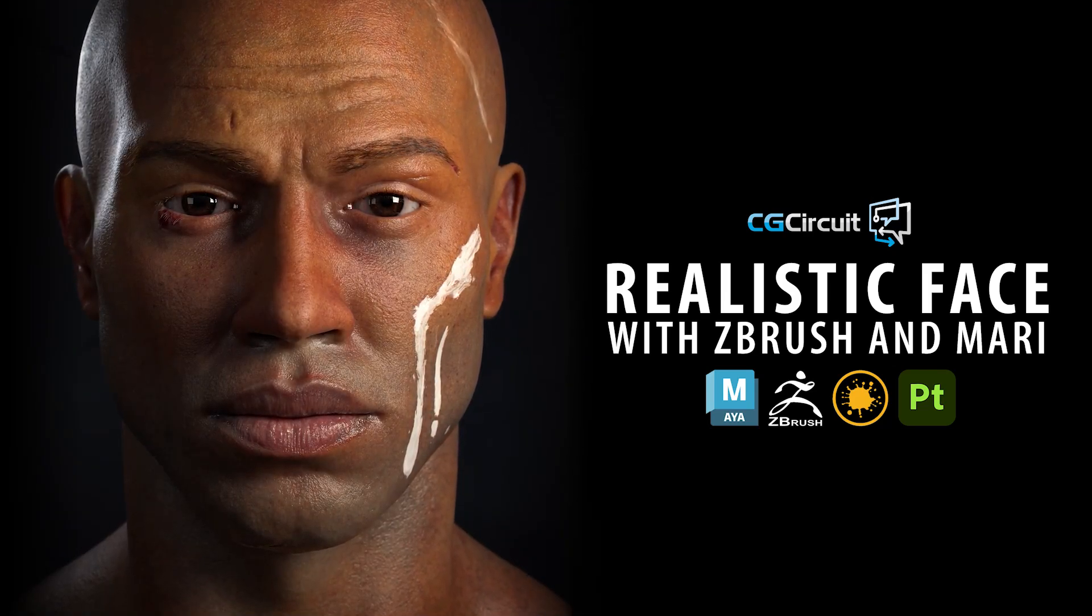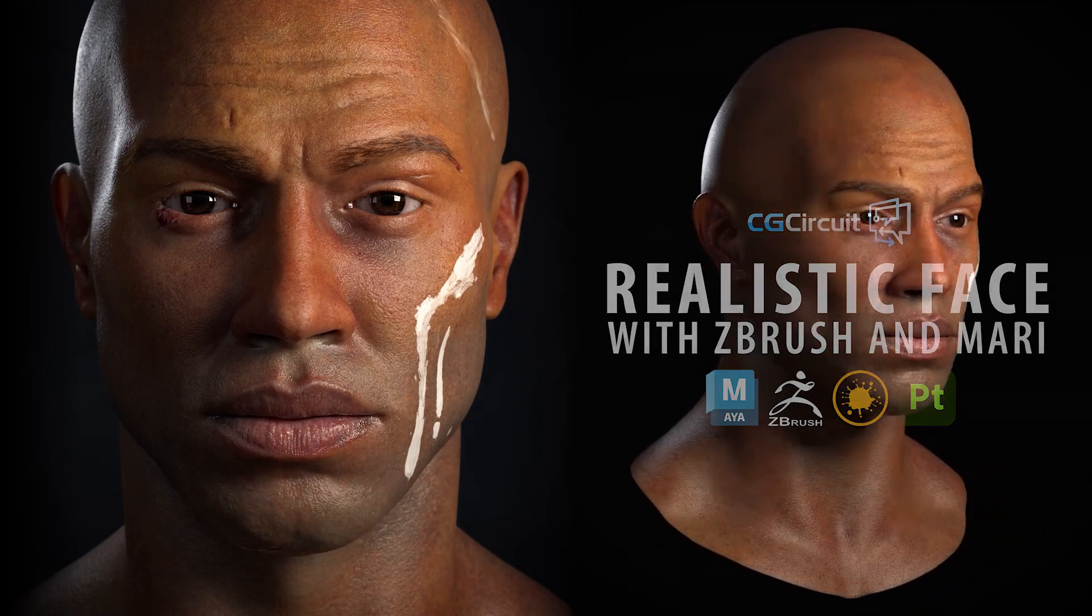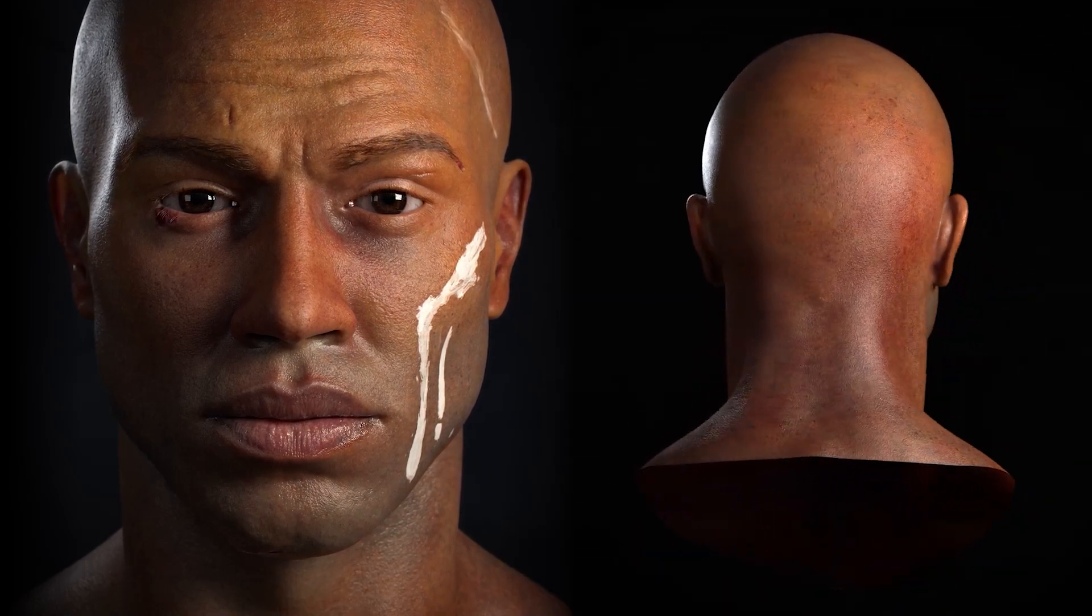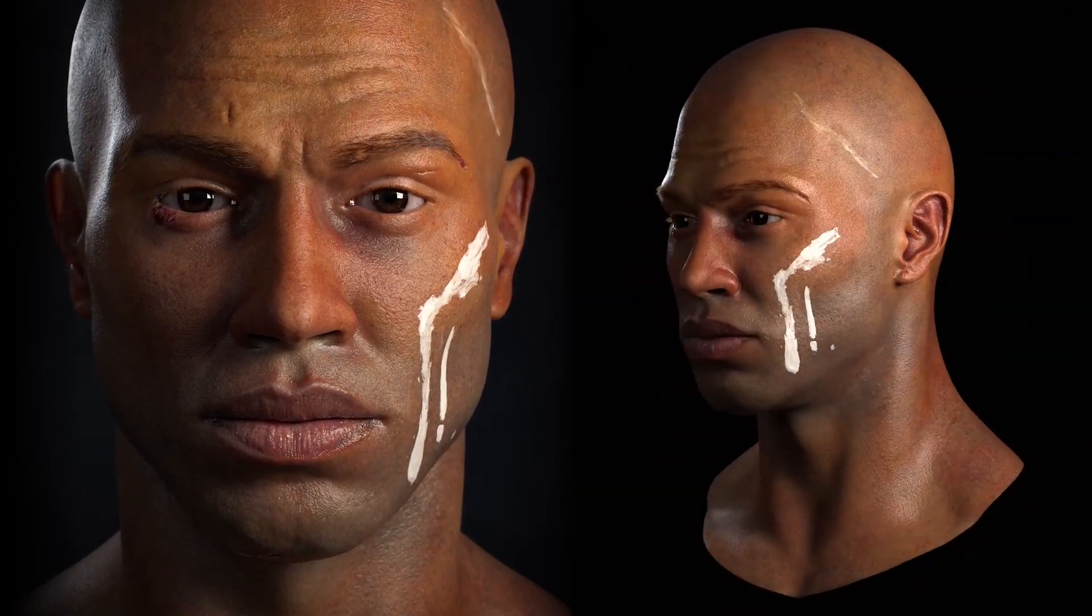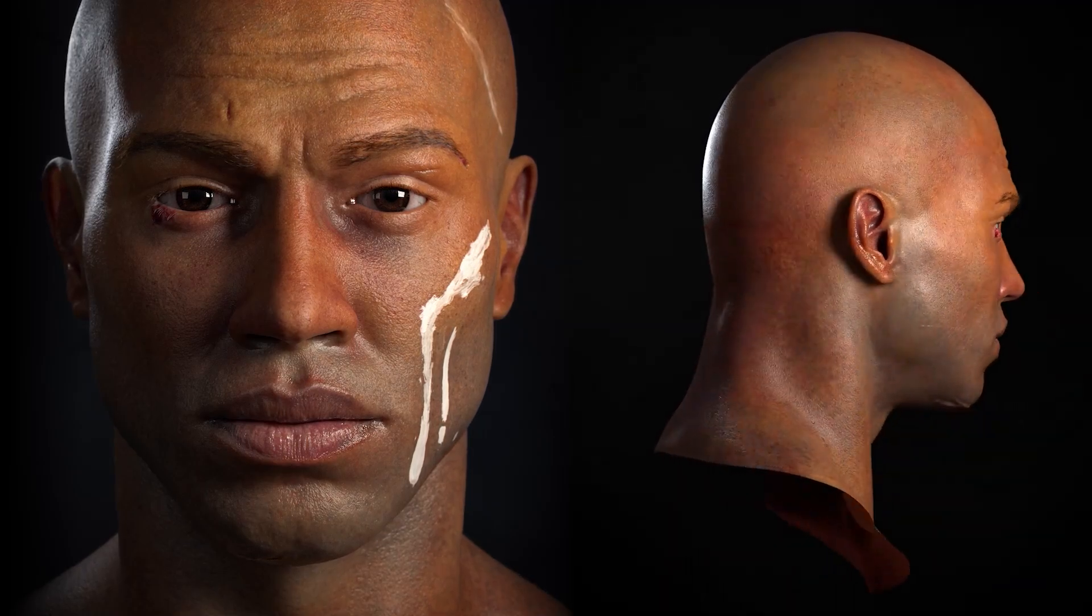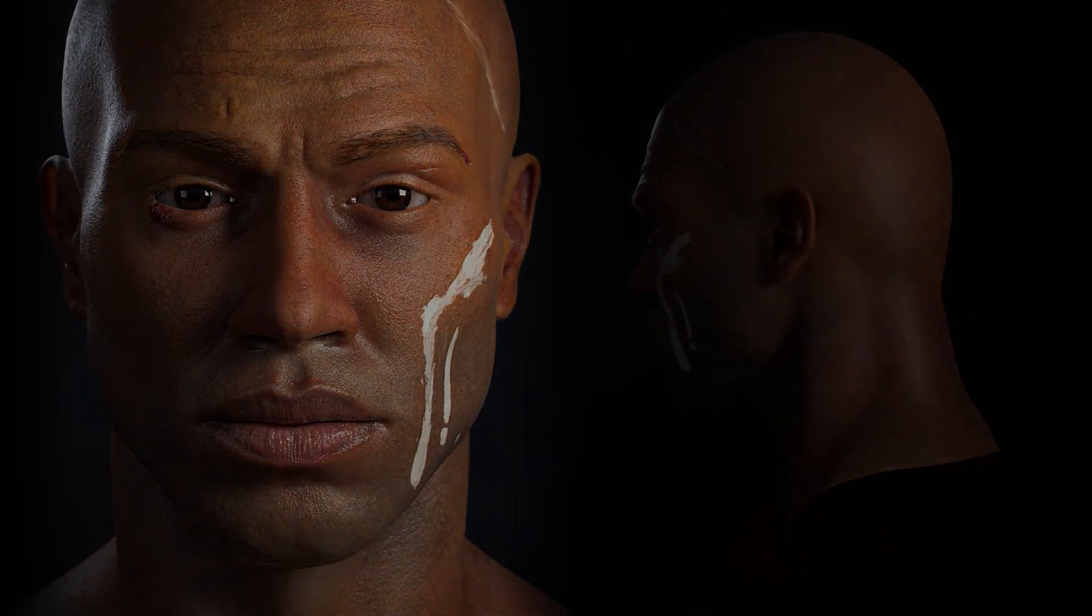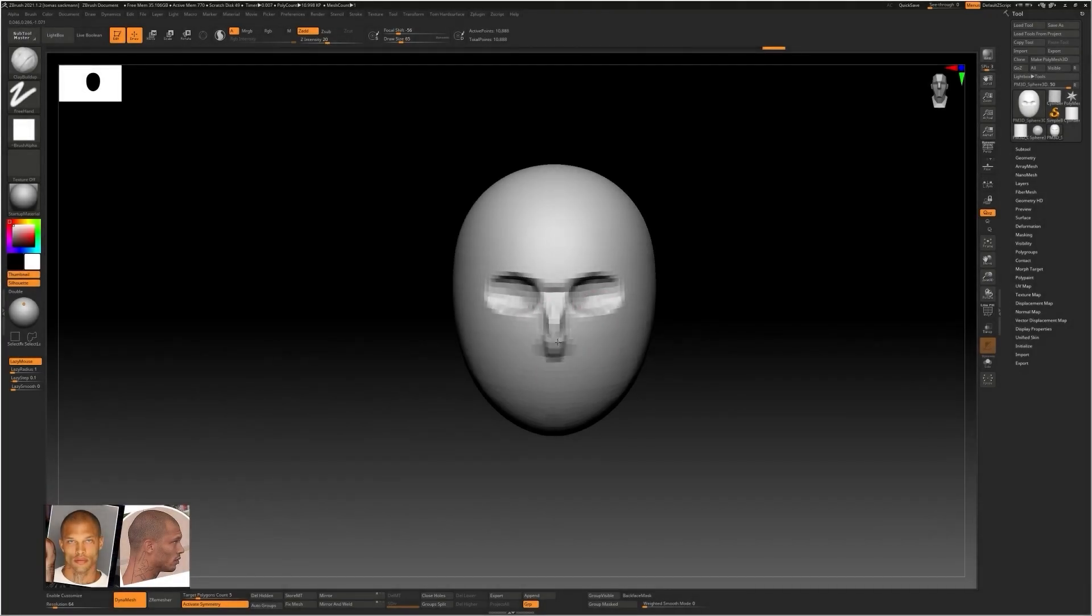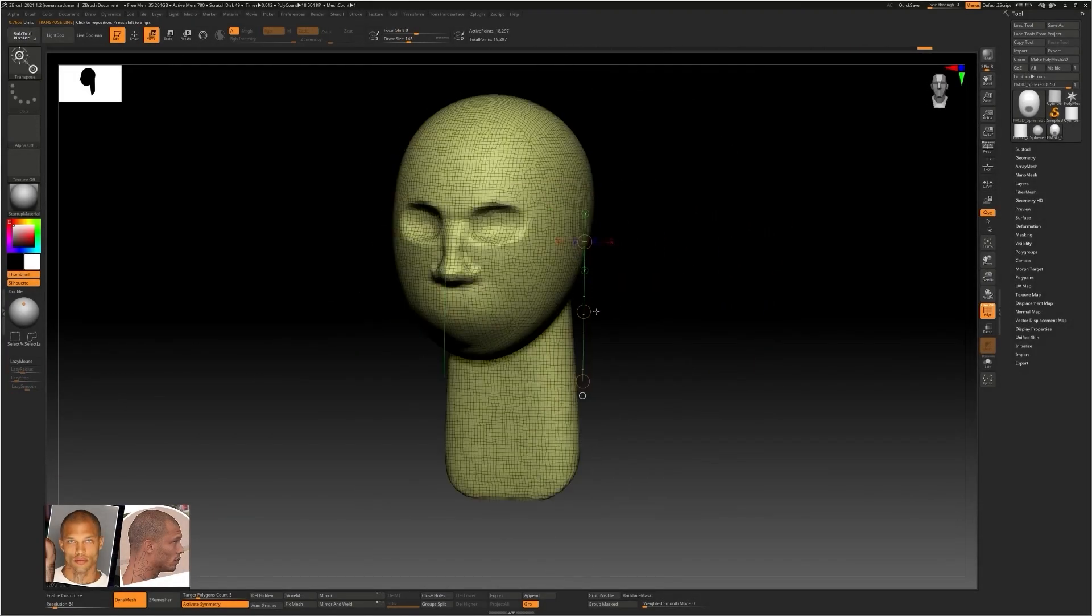Creating a realistic human head ready for animation is a long process with a lot of steps to consider. In this course I will take you through my entire workflow of sculpting and texturing a realistic head ready for production in ZBrush and Mari.